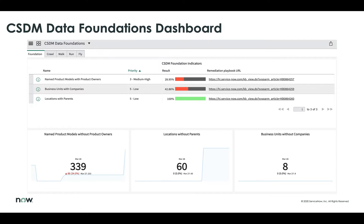The first tab is Foundation, which gives standard foundation indicators for the Common Service Data Model. Looking at some of the indicators at the top, named product models with product owners and business units with companies are both showing up in the red, meaning the percentages are low. It may or may not be critical for that customer, but the goal is to surface potential risk and allow customers to look at remediation through the playbook URL. At the bottom half, you have access to those interactive reports.